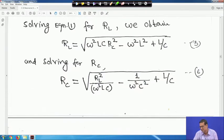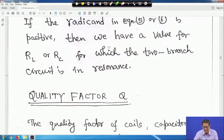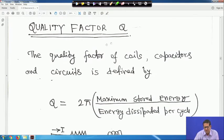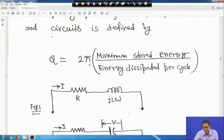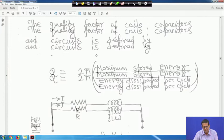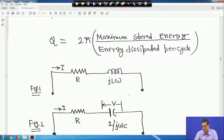This completes the resonance analysis of the parallel inductive-capacitive circuit. Next, we define the quality factor Q. The quality factor of a coil, capacitor, or circuit is defined as: Q = 2π × (maximum stored energy)/(energy dissipated per cycle).